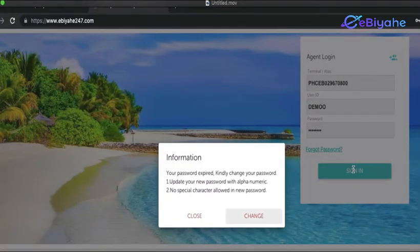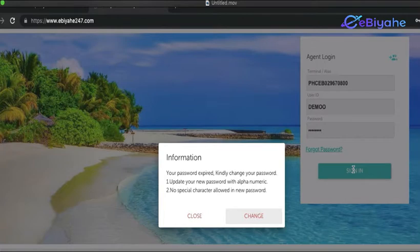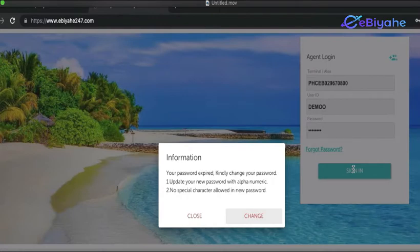Click Sign In. And then you will be having a prompt message that your password expired. So that's okay.